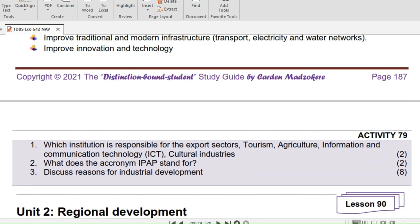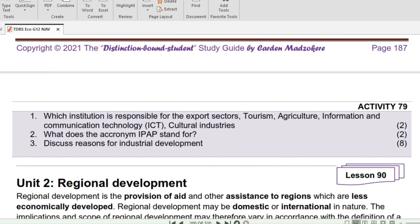Our homework is Activity 79 on page 188. Question 1: Which institution is responsible for the export sectors, tourism, agriculture, information and communication technology, ICT, and lastly cultural industries? Two marks. Question 2: What does the acronym IPAP stand for? Two marks. Question 3: Discuss reasons for industrial development. Eight marks.